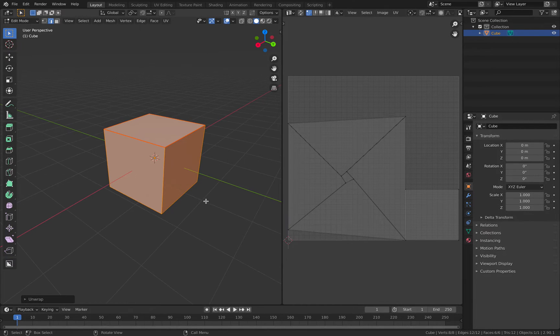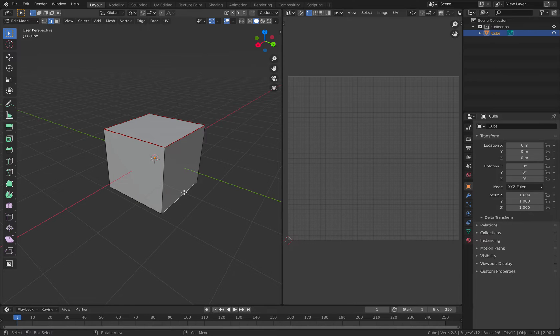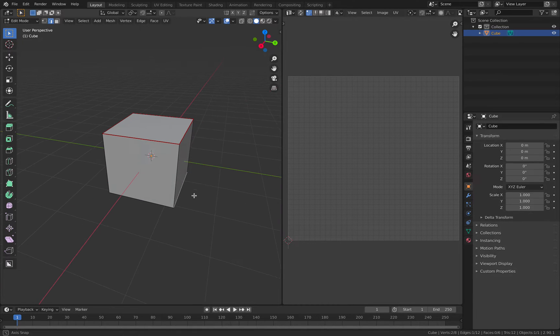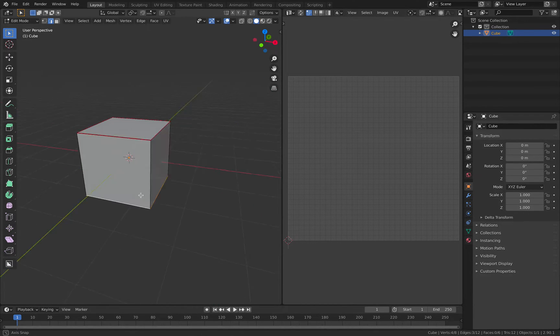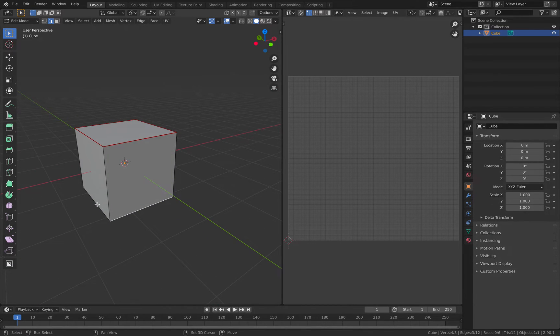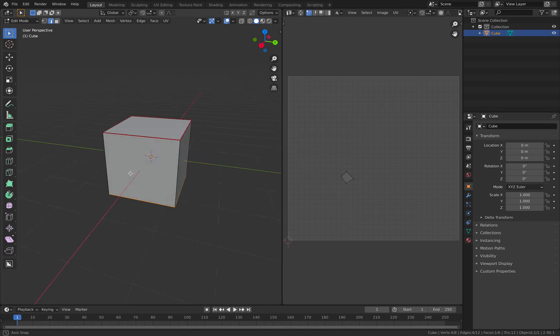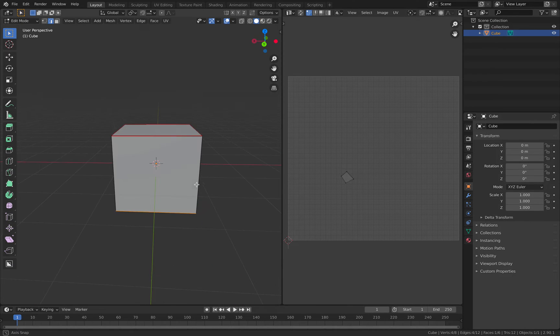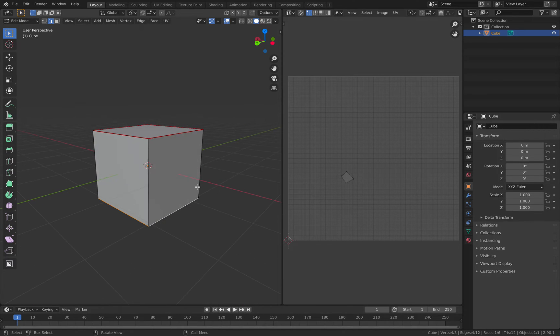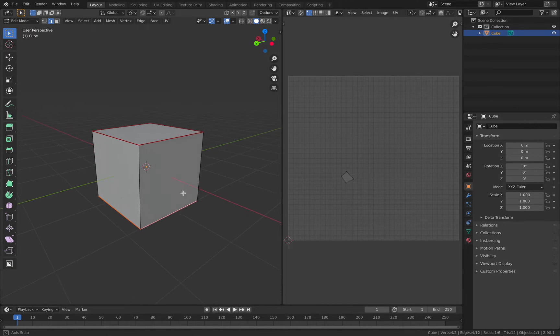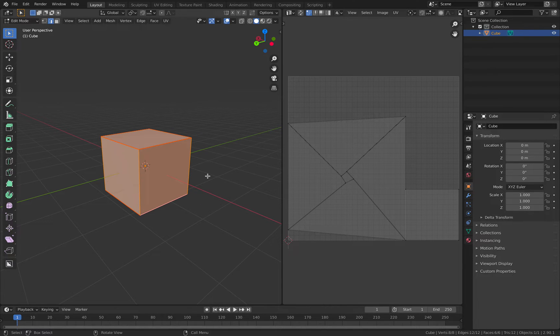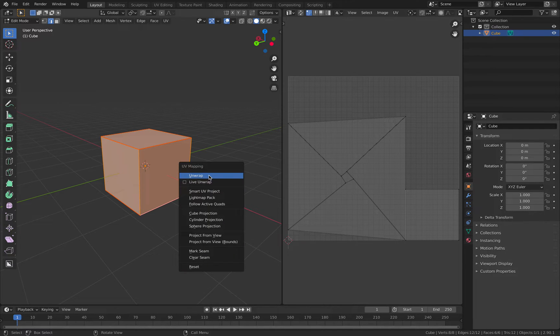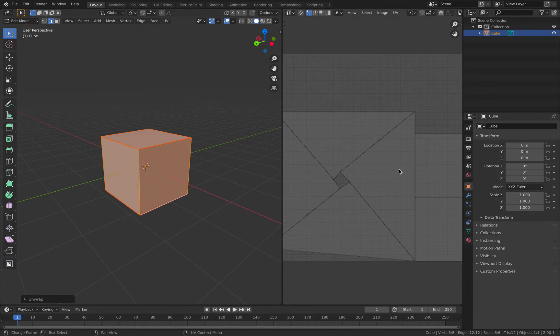Currently, you can see the unwrap result is not great because of the seam. It's not all square. I'm going to mark the seam at the bottom and tap U again, unwrap.